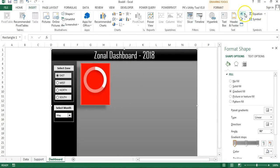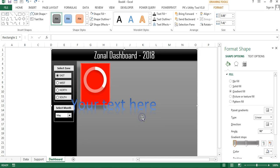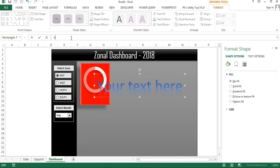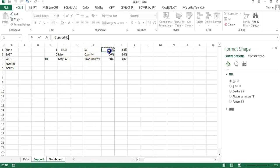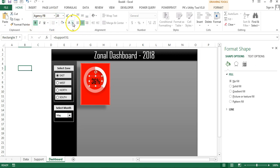I'll insert a WordArt, then select it and in the formula bar type '=' and link it to the support sheet cell I1 for service level. I'll place it in the center of the donut, set the font to Agency FB, size 20, make it bold, and set the font color to white.